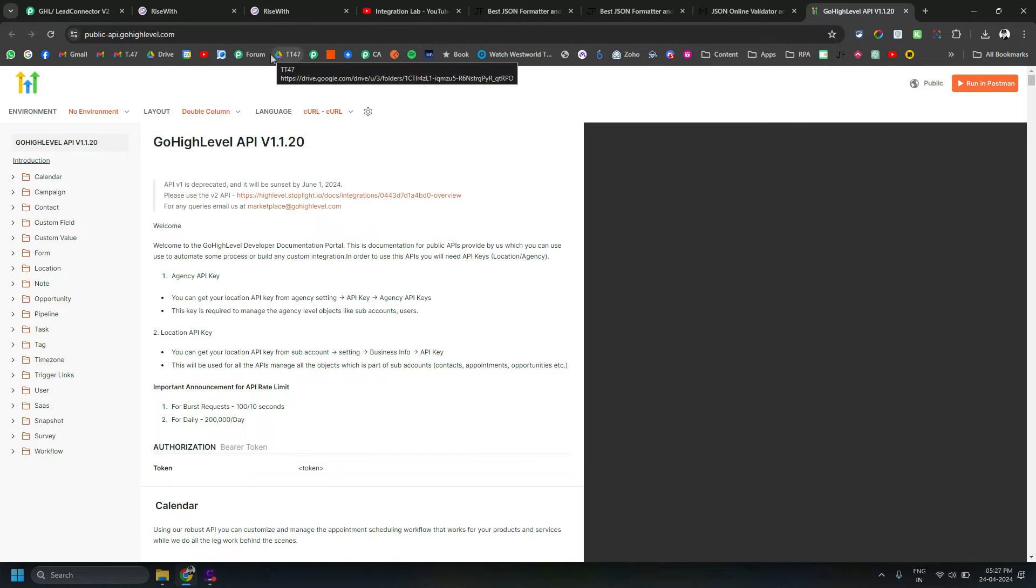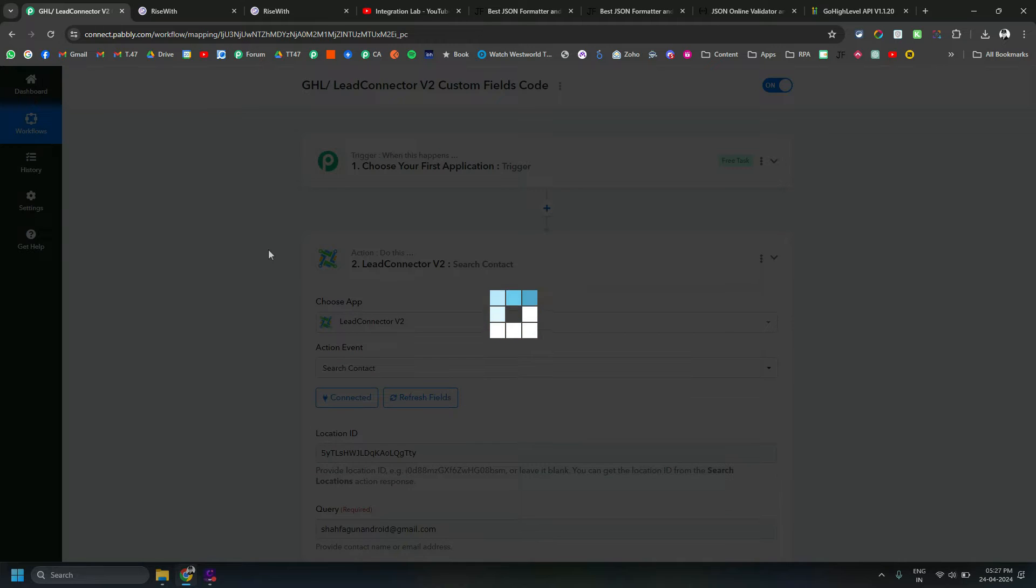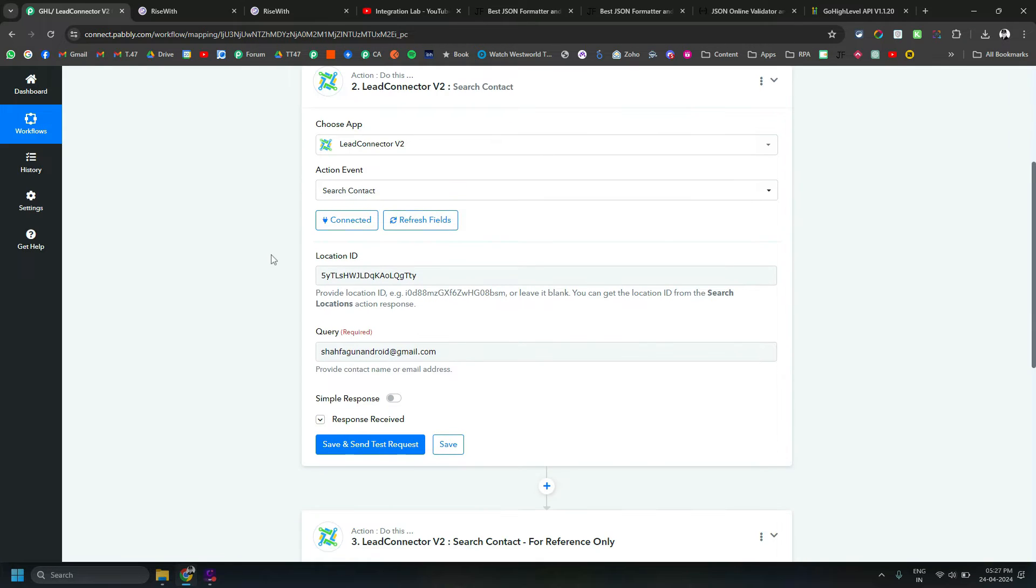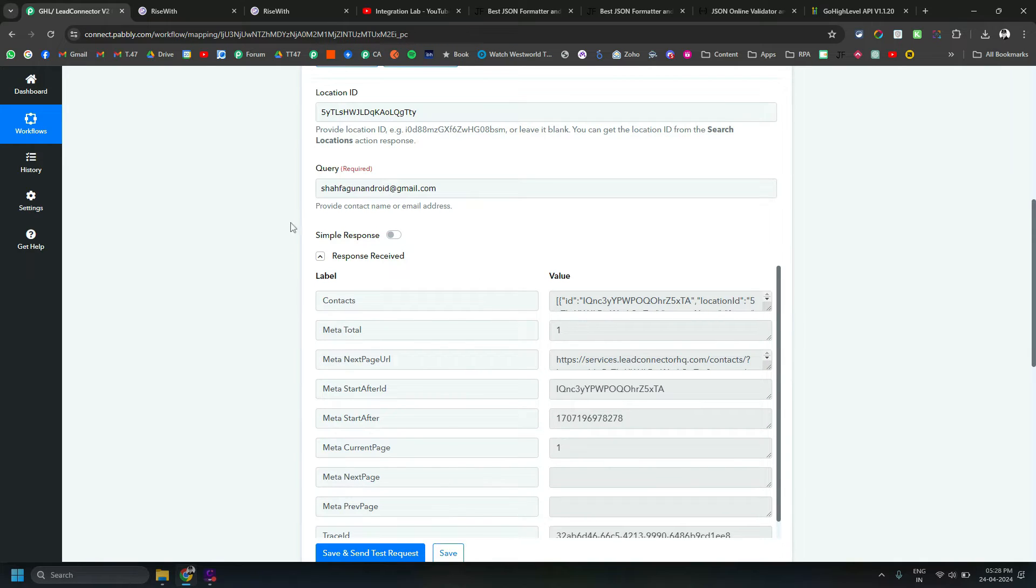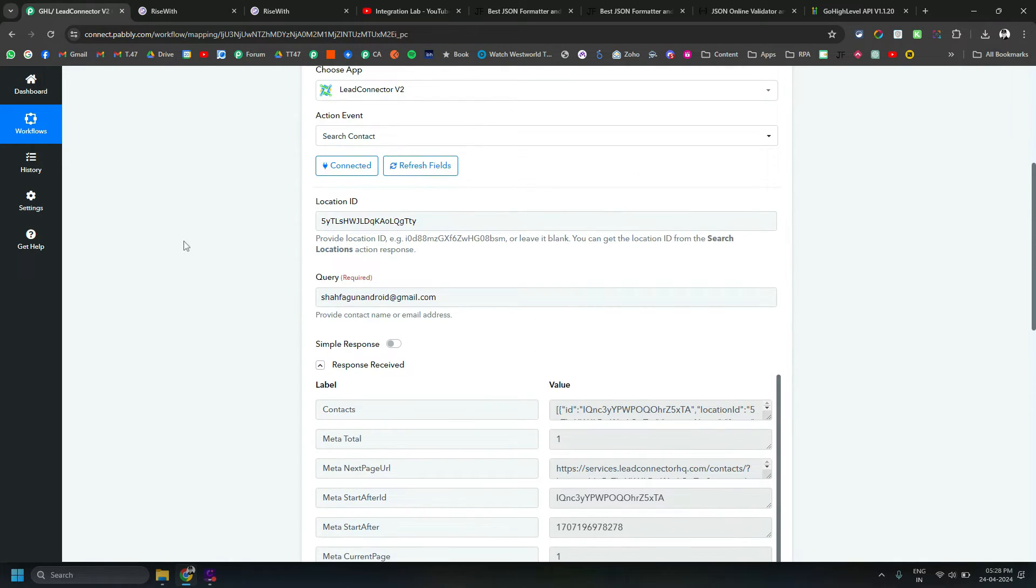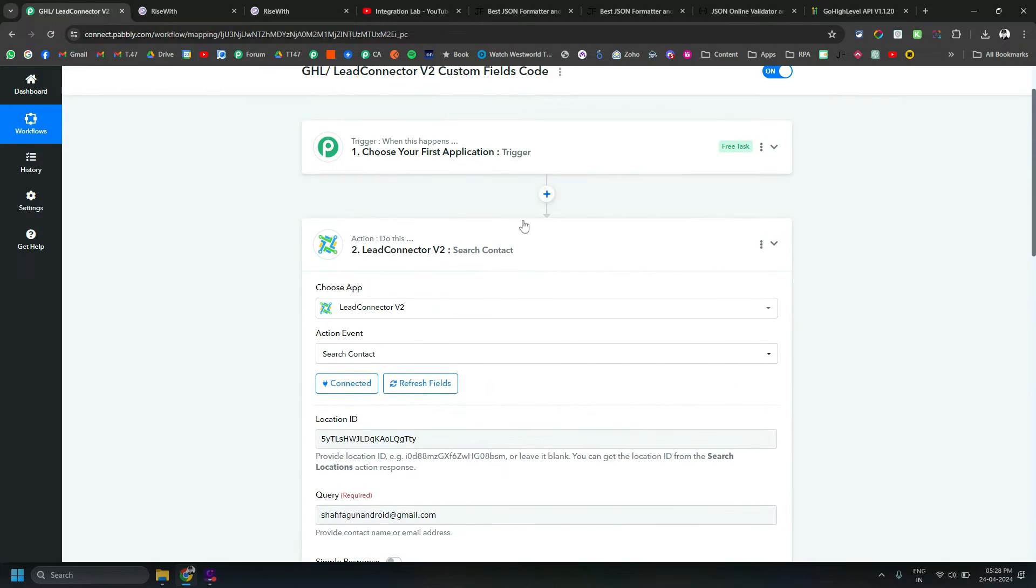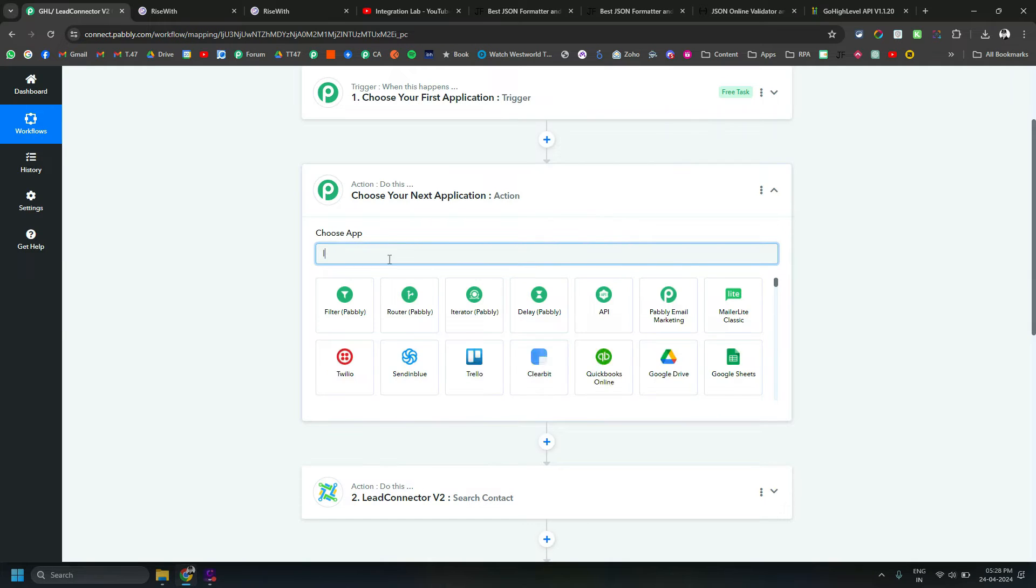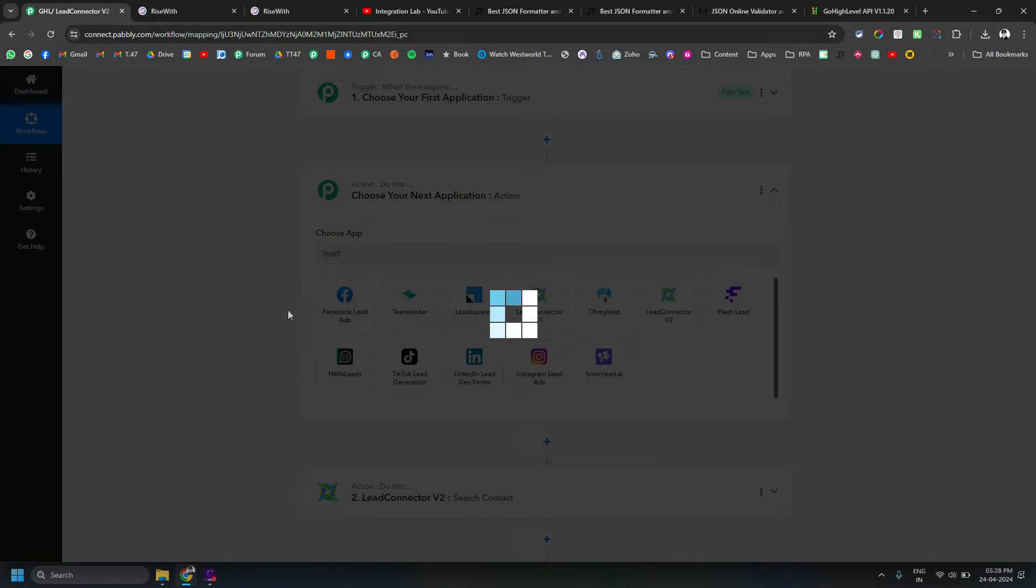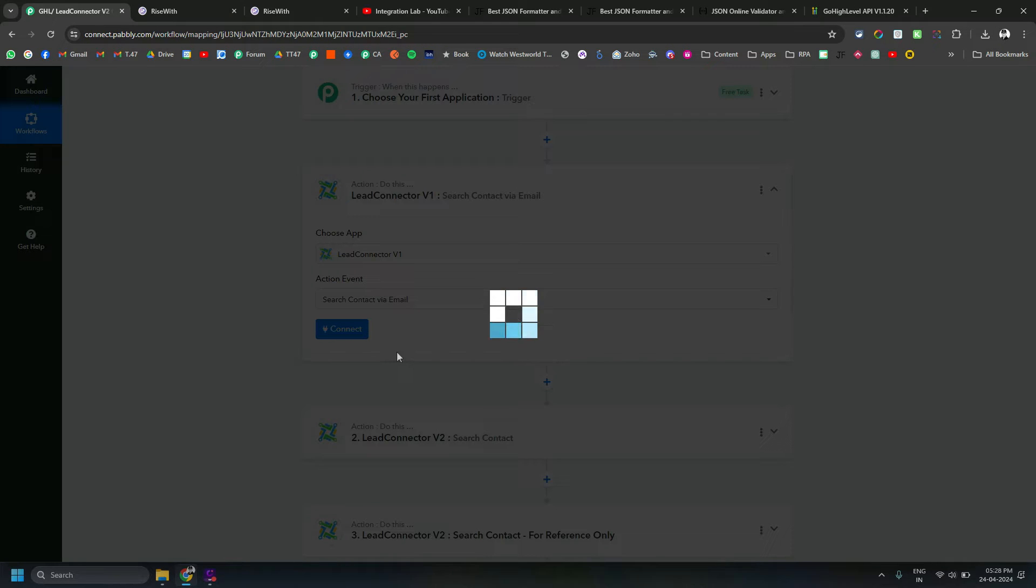Now let's come to the issue part. Many times I have to use search contact action in Pabbly Connect for GHL. When I use this kind of search action, it should return me the normal data, right? Let me show you by using Lead Connector version 1 as well, so you might know it from there.